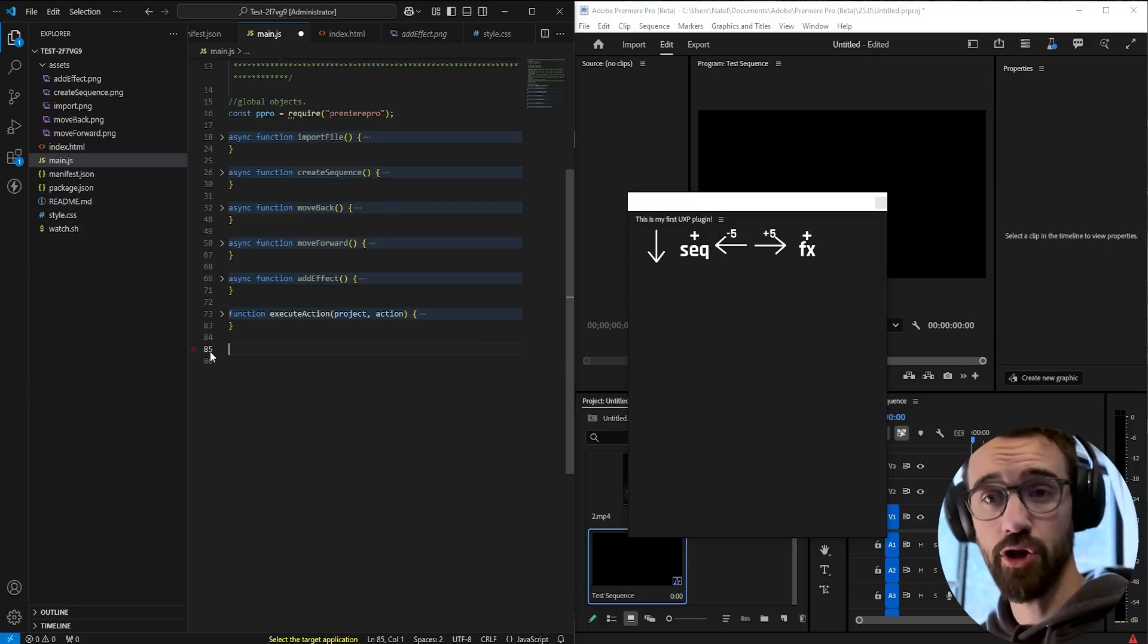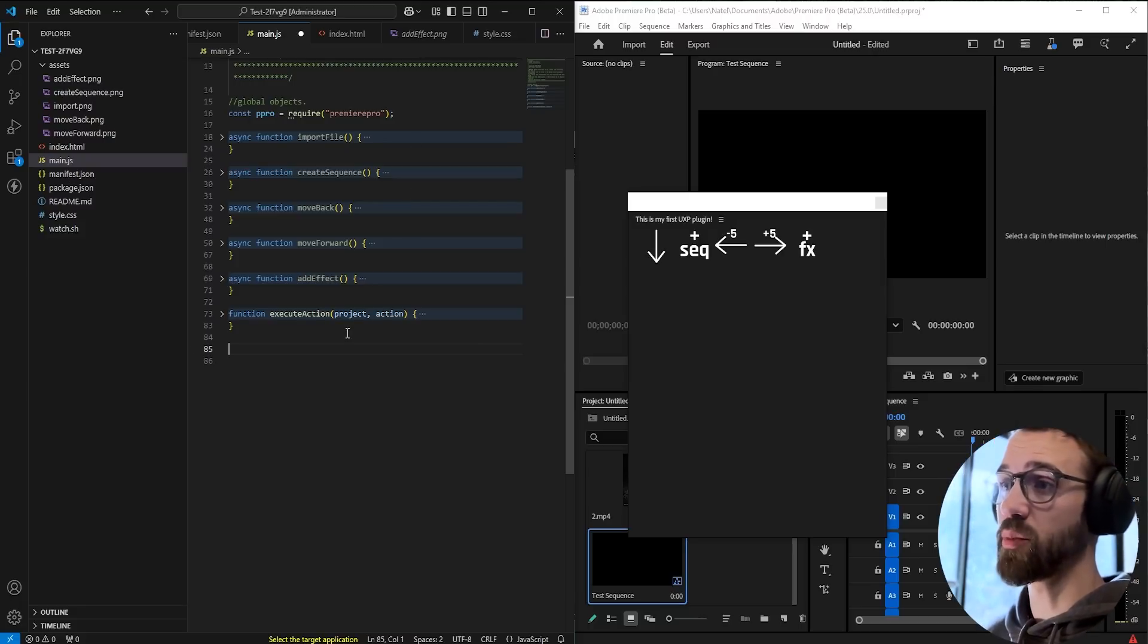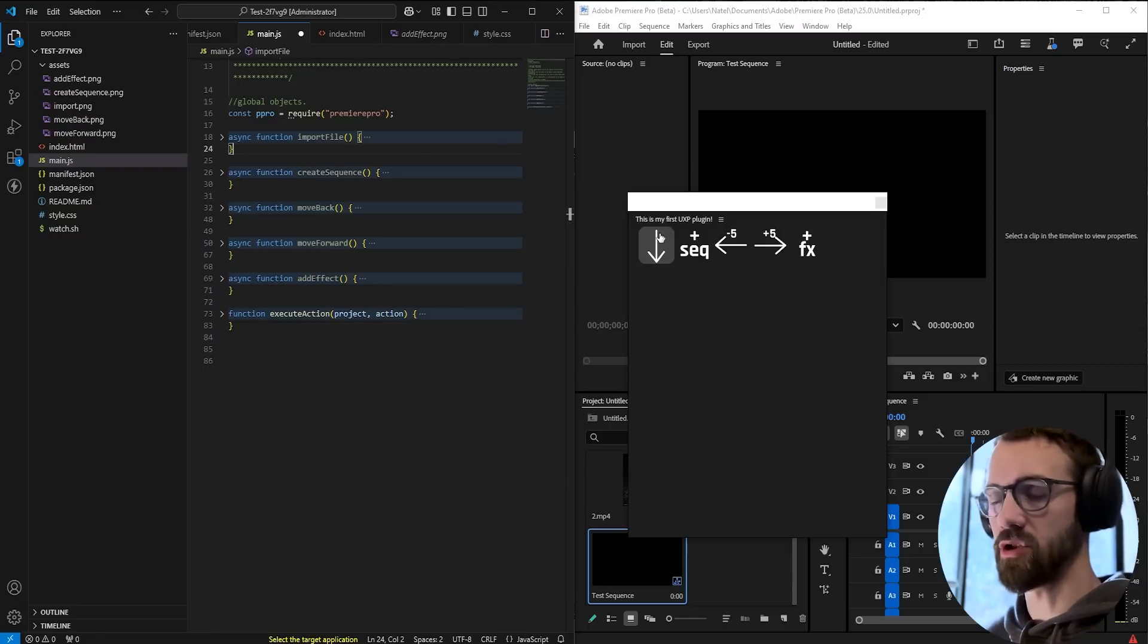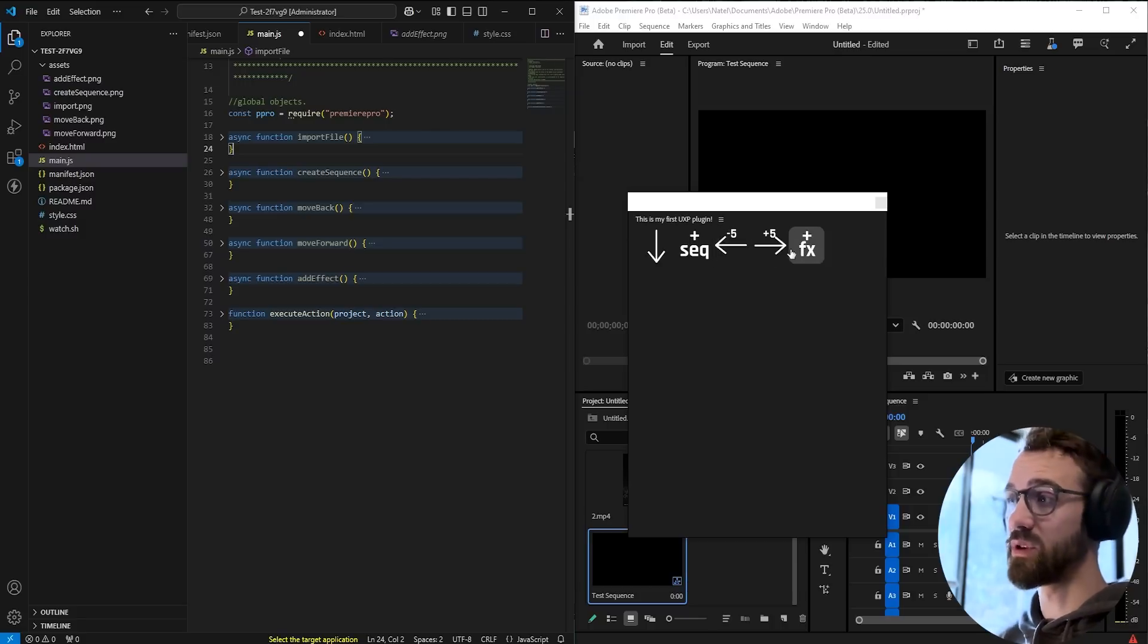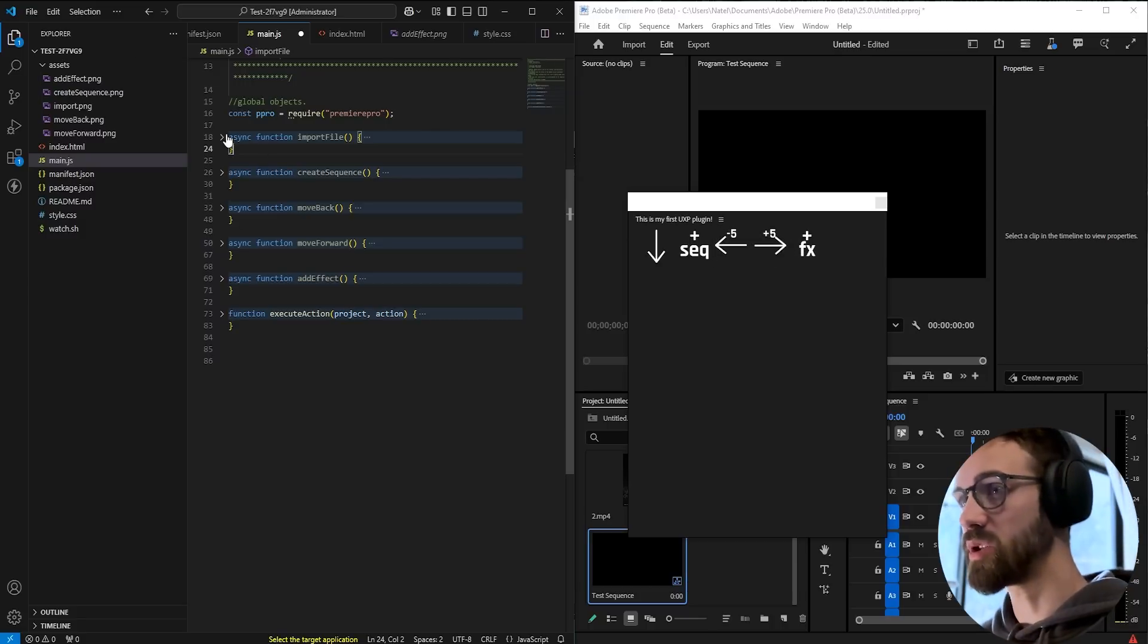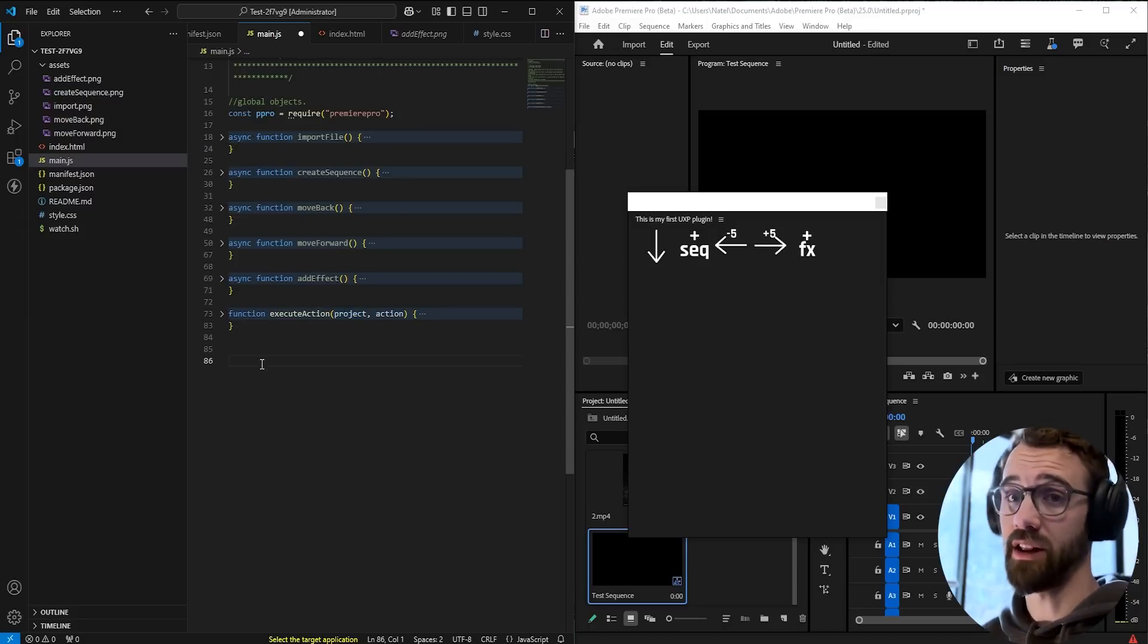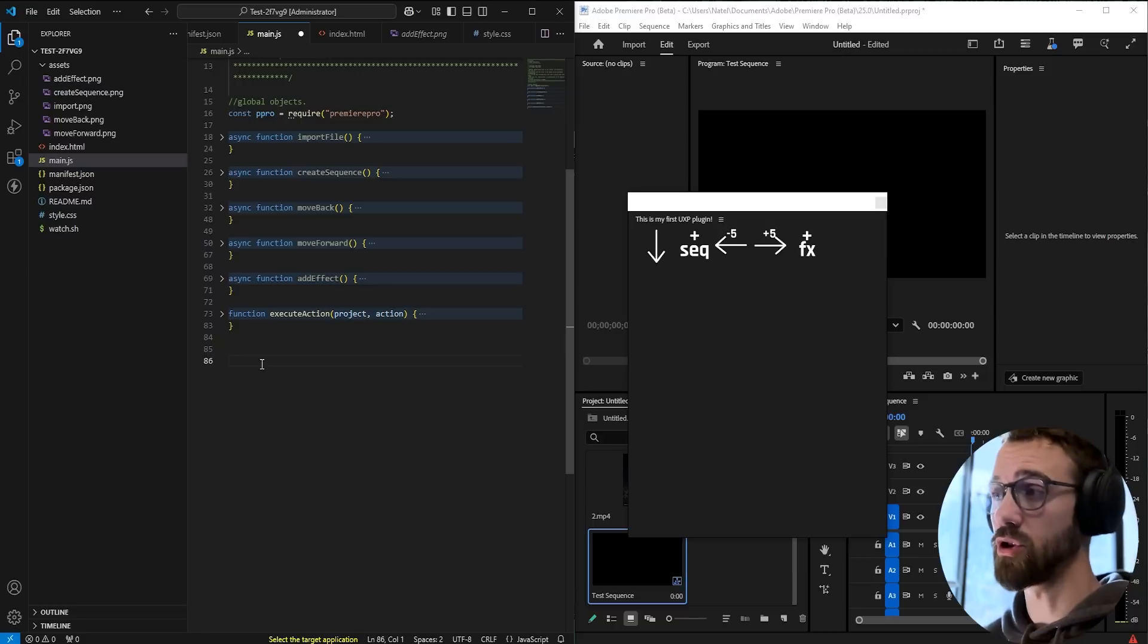All right, so now we need to add the functionality to each of our buttons. I have some predefined functions based on our previous tutorial. For example, we imported some files in our last tutorial, we created a new sequence, and we moved a clip from our last file. So I just brought in those functions. We'll go over them in a sec.